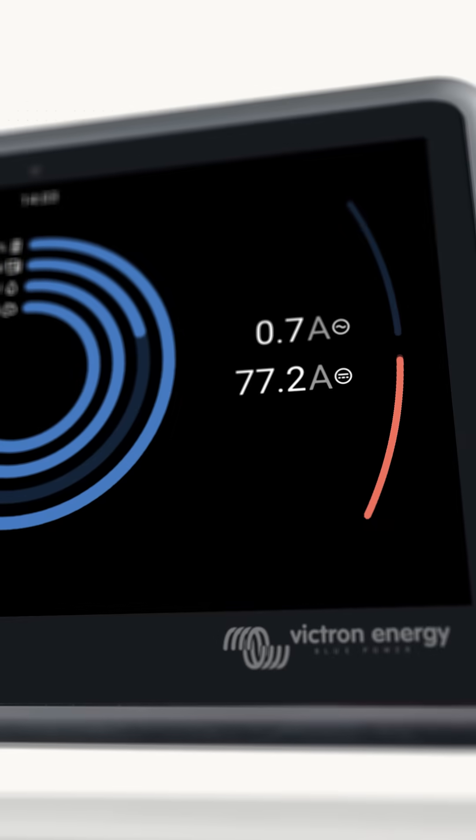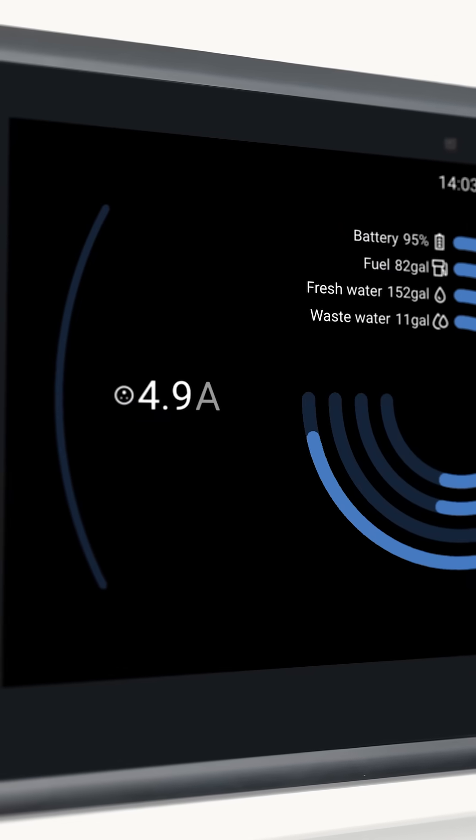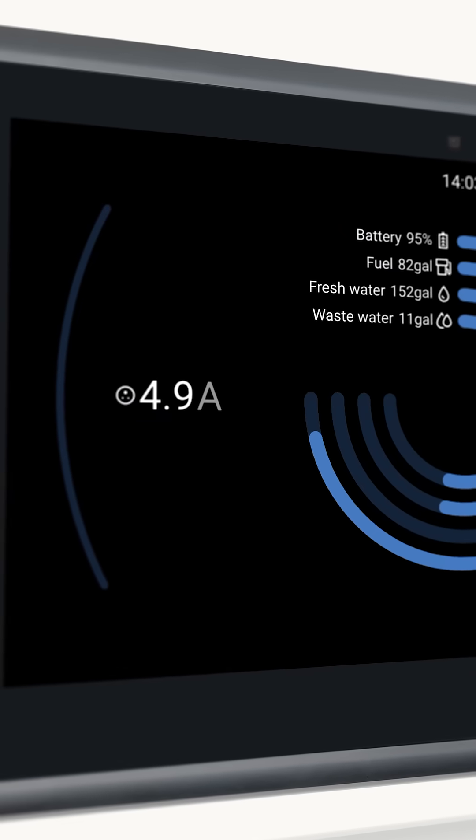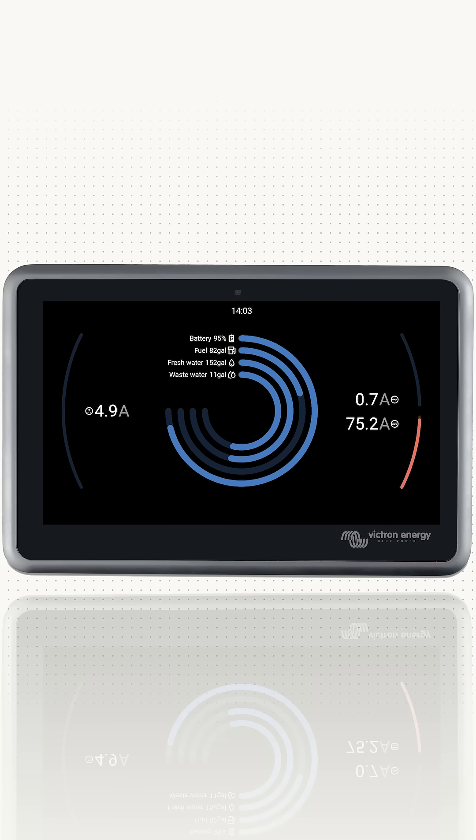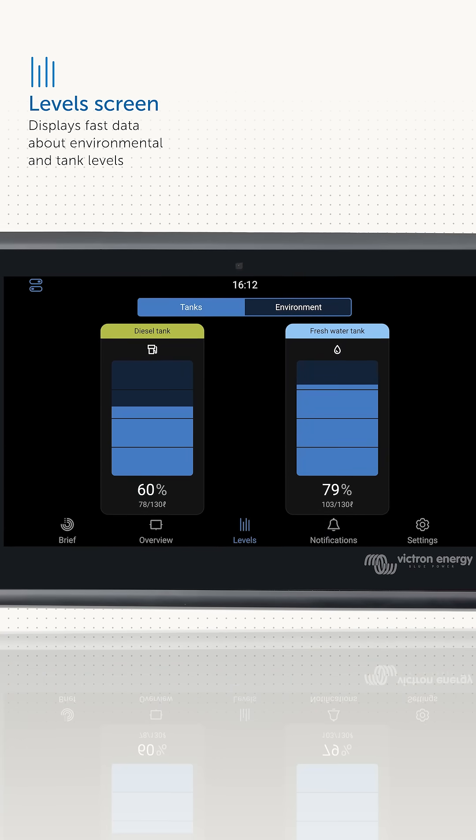Now that you've had a chance to see and use the new 3.5 user interface, this is the first in a series of deep dive videos and in this one it's about tank levels.